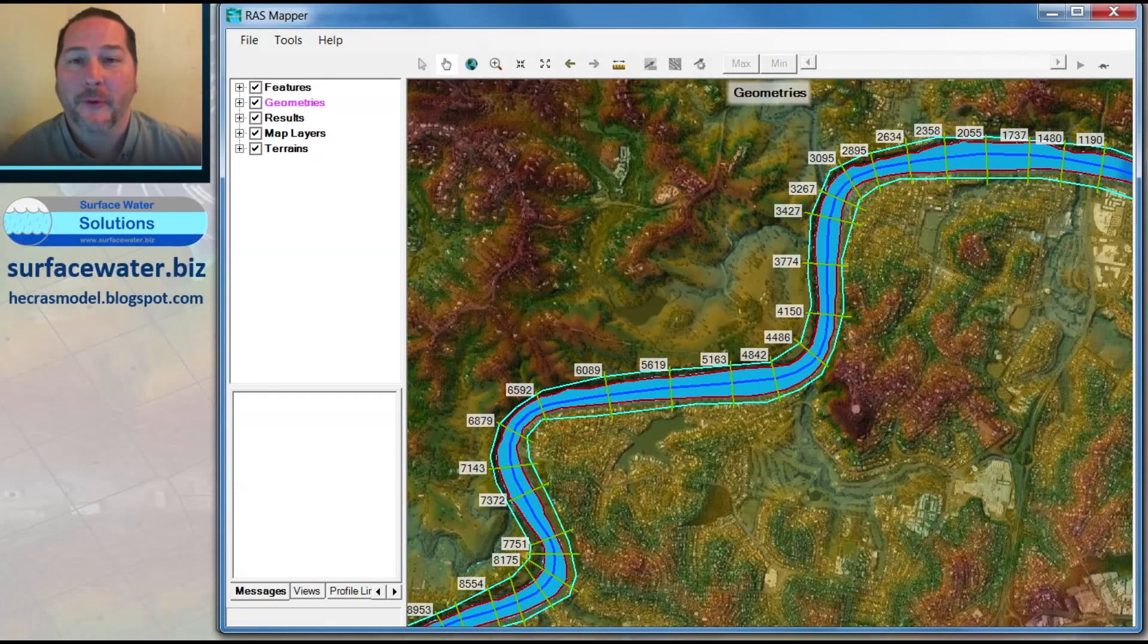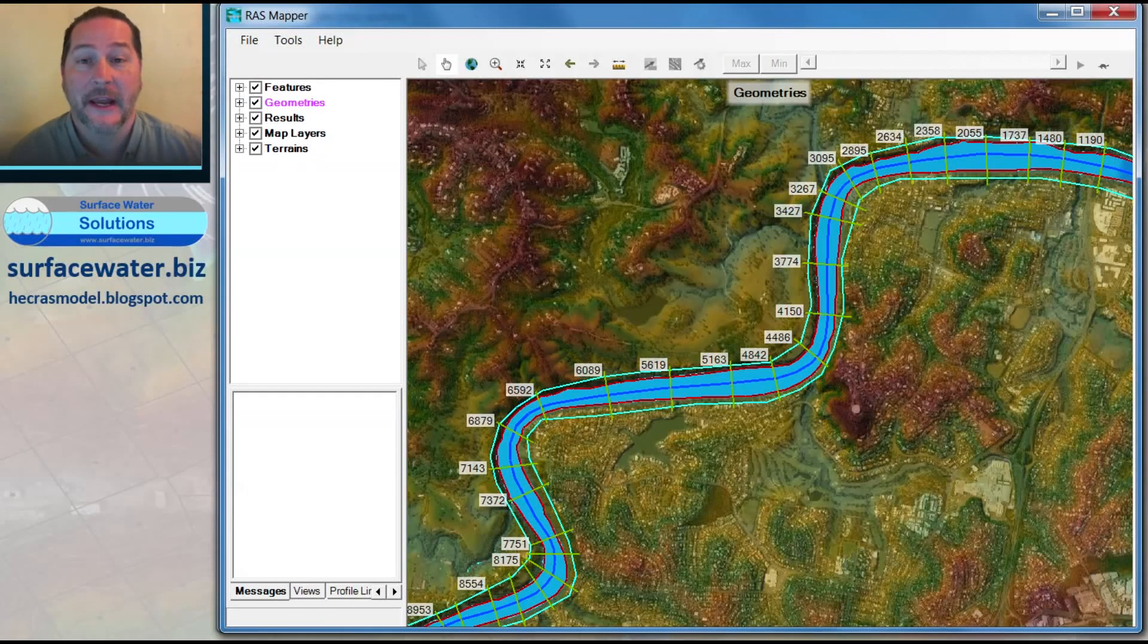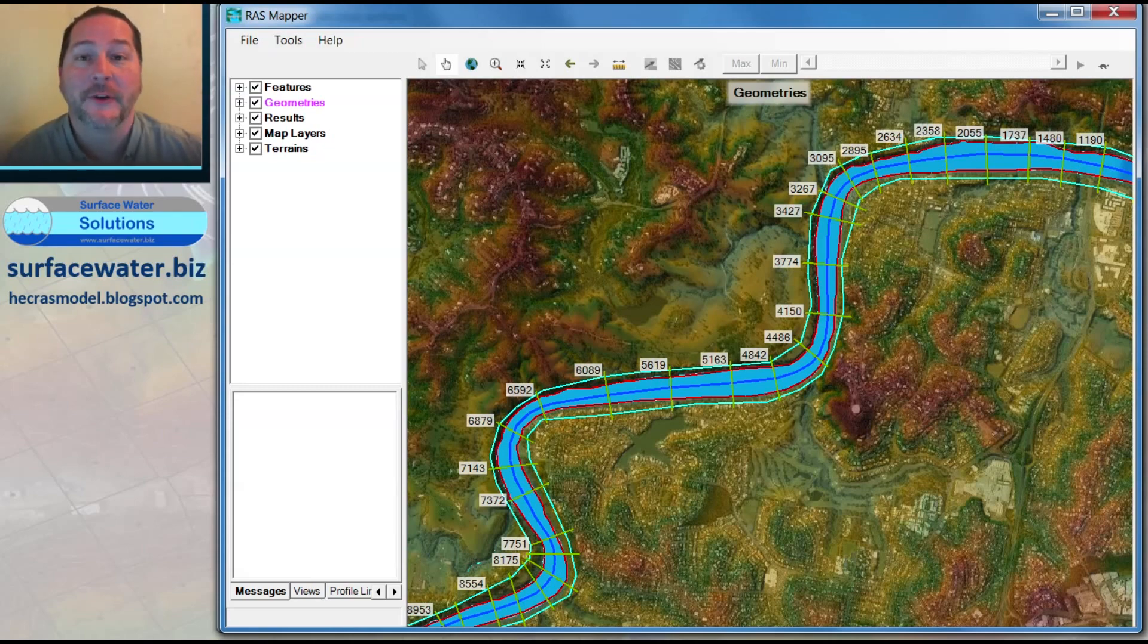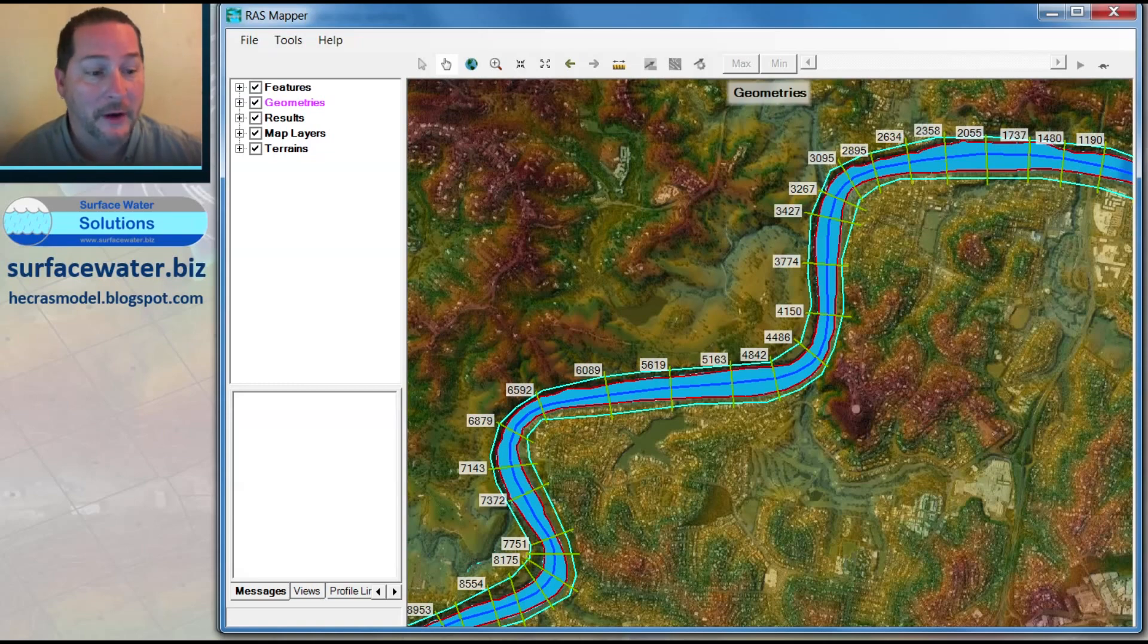Hi, I'm Cray with Surface Water Solutions. Welcome to our next video in this series on HEC-RAS. In our first video, we showed you how to make a 1D geometry directly in RAS Mapper without needing any other software.